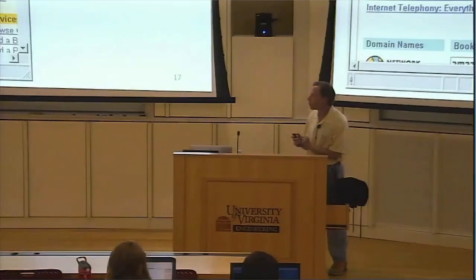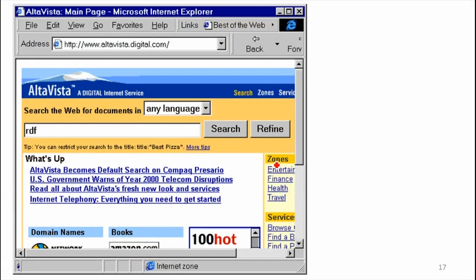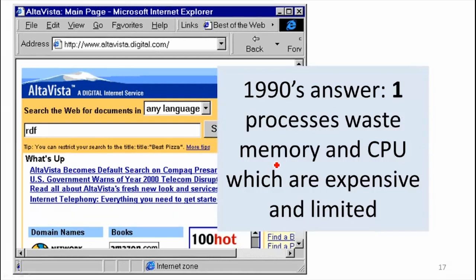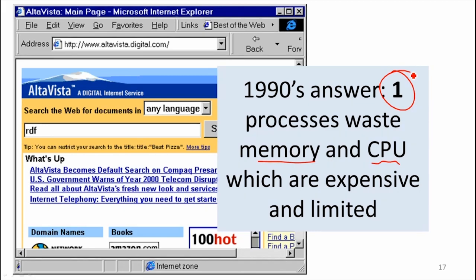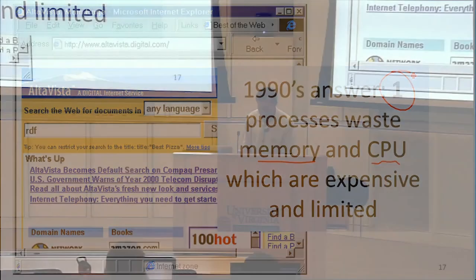The answer to this changes over time. Going back to the dark ages before Google, when AltaVista was everyone's favorite search engine — processes waste a lot of memory and CPU. In the 1990s, on the typical machines people had, you really didn't want to waste memory and CPU on extra processes unless you really needed them. One process was probably the right answer, maybe more than one occasionally, but one was probably right. There was no reason you really needed more than one process.